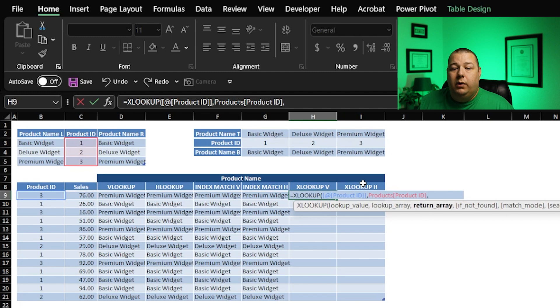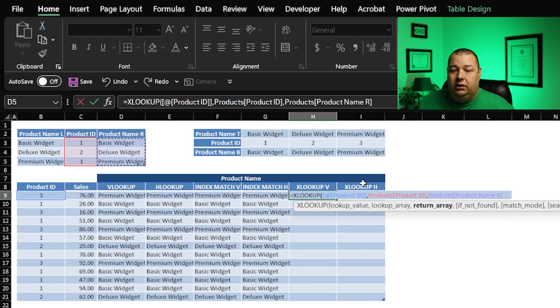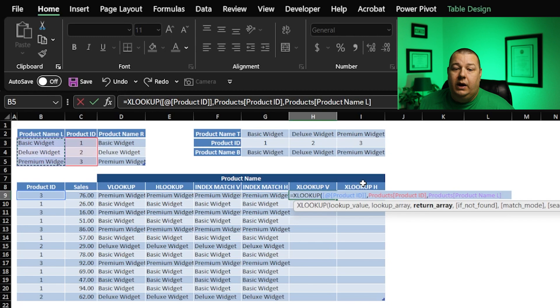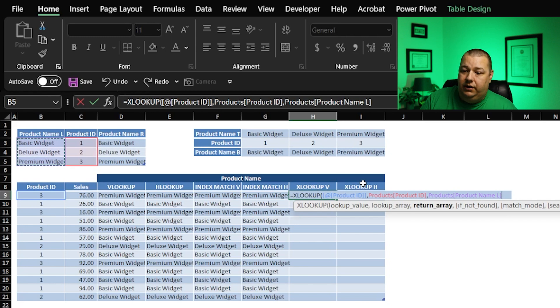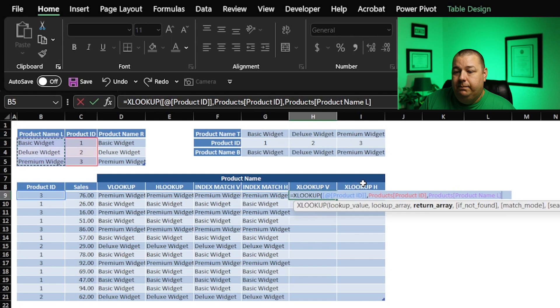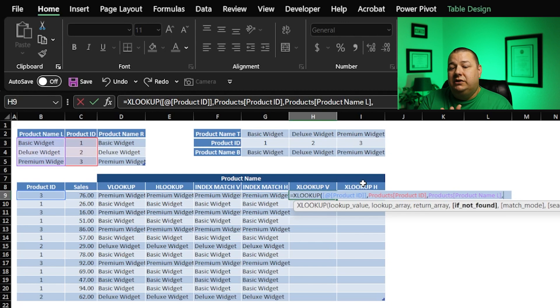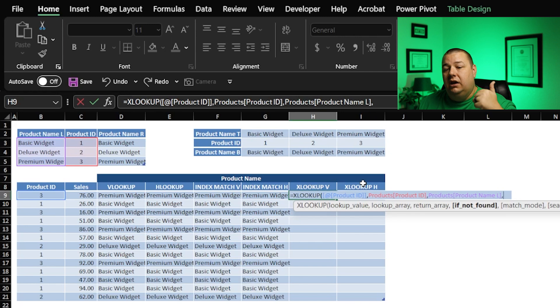And then what do I want to return? You can choose here or you can choose here, the left or the right. It doesn't matter. It's flexible in that way. So I'm going to choose the left just to prove a point.